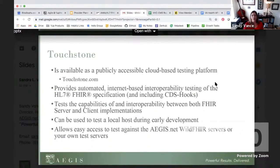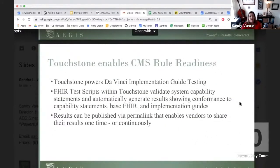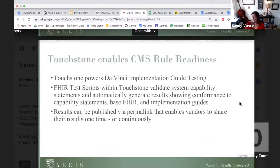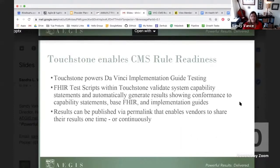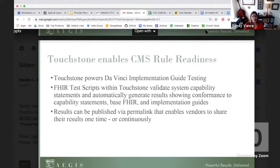Touchstone is available as a publicly accessible cloud-based testing platform. We provide internet-based interoperability testing of the FHIR standard, and it can be used to test a local host during early development as well. We powered the DaVinci implementation guide testing — there are tests in Touchstone for every single implementation guide that DaVinci has put together. The FHIR test scripts within Touchstone validate system capability statements and automatically generate results showing conformance to capability statements, base FHIR, and implementation guides. Those results can be published via permalink that enables vendors to share results one time with their client or continuously.